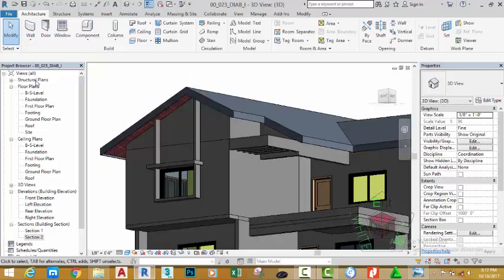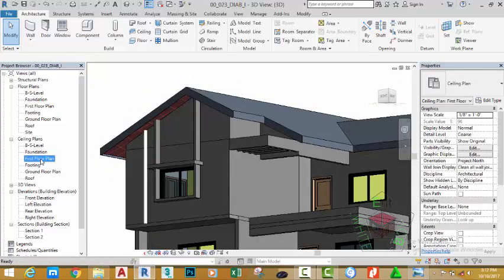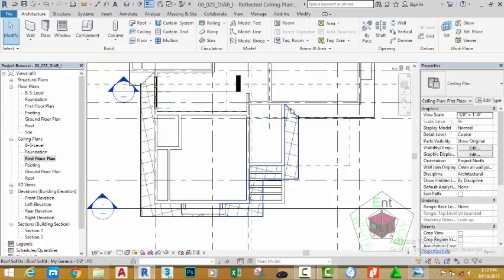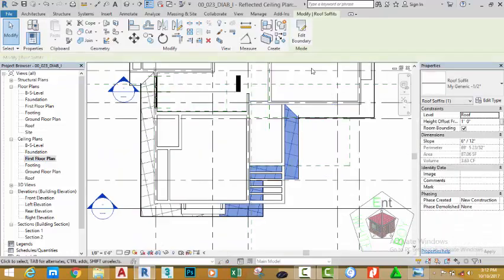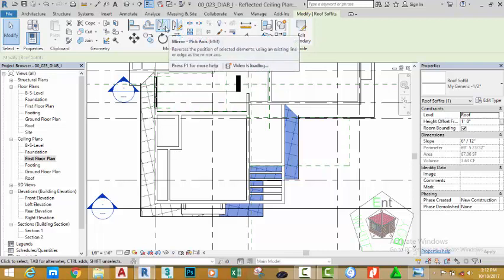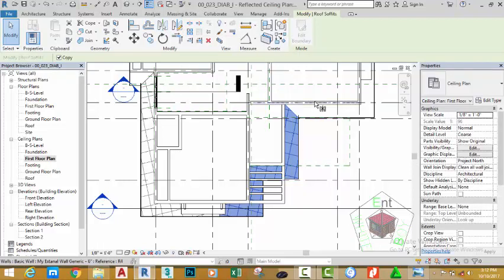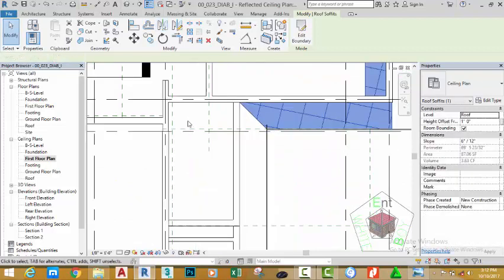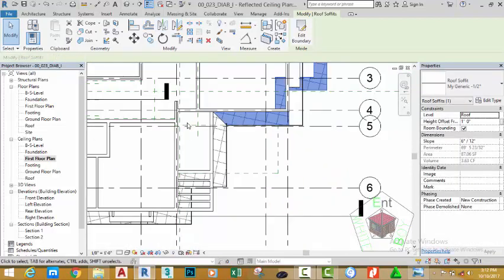Go to the Ceiling section in the Project Browser and select the First Floor Plan. Select this soffit. Go to the Modify panel and click the Mirror Pick Axis. Click this line of the soffit to mirror it to the opposite side.